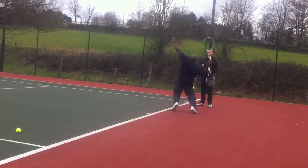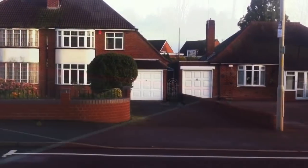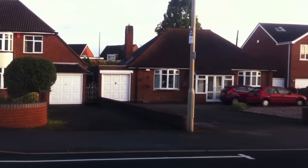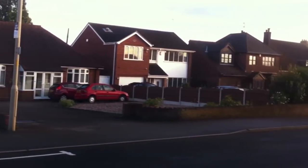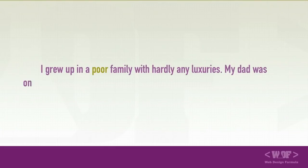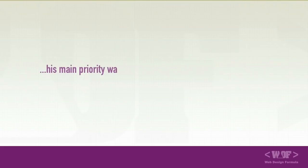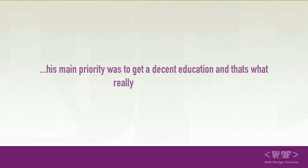So who am I? My name is Augustine Makichemo. I live in a small town in the west midlands of England. I grew up in a poor family with hardly any luxuries. My dad was on low income and had to support a family of six and mom was a housewife. His main priority was to get us through a decent education and that's what really mattered to him.